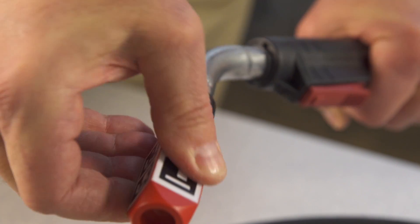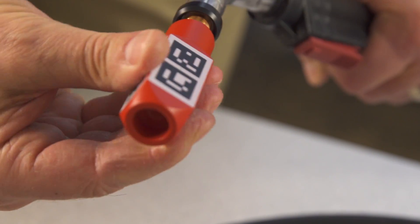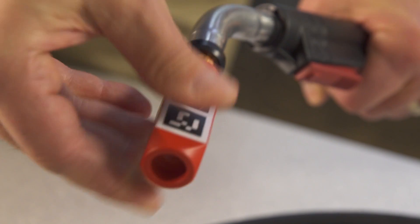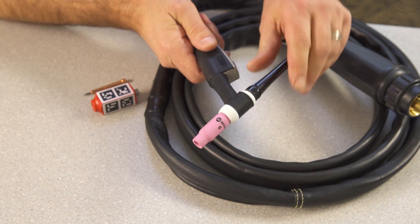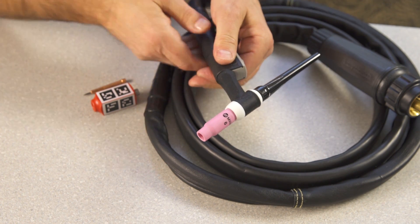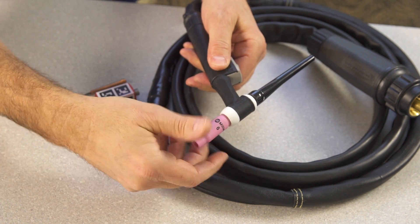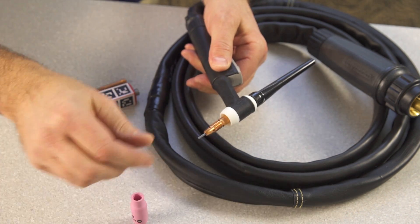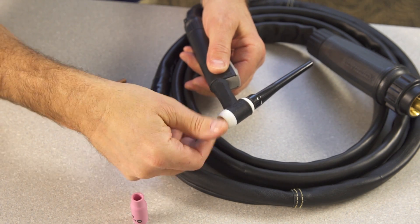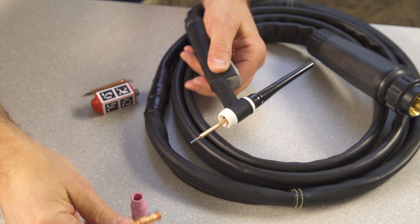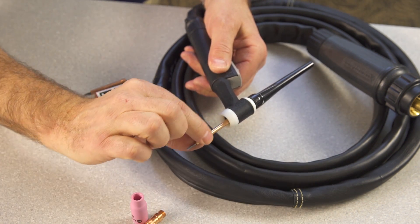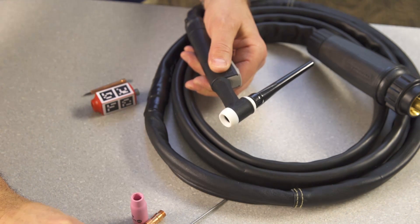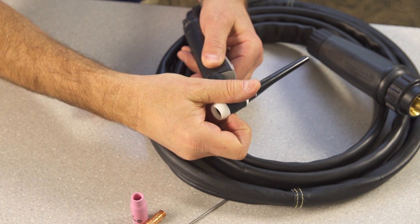Thread the collar and the MIG gun AR tip onto the end of the MIG gun. Loosen the back cap by twisting it slightly. Unscrew the collet body. Remove the tungsten electrode and collet, and remove the heat shield.